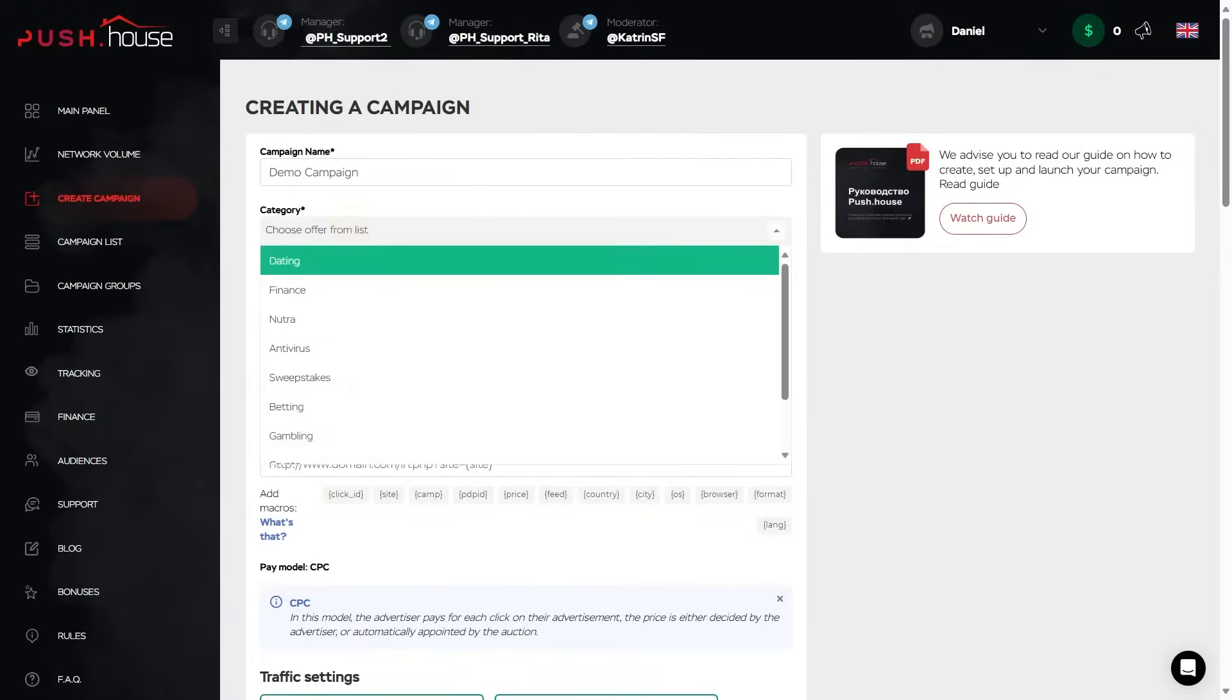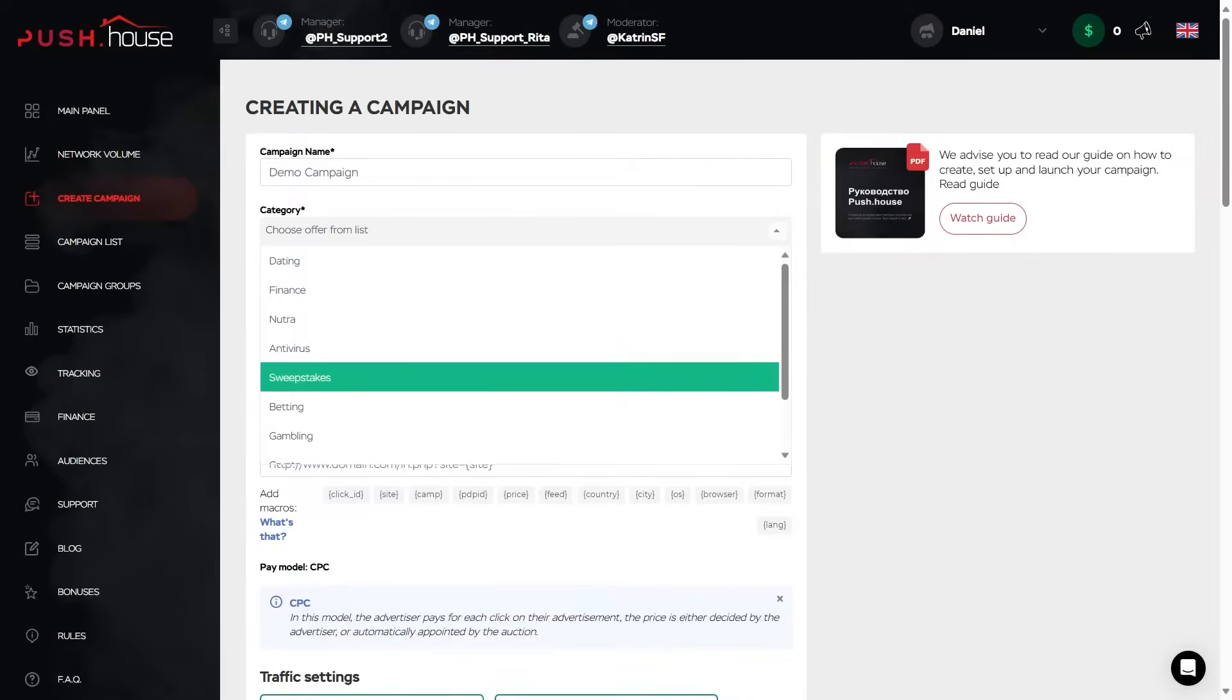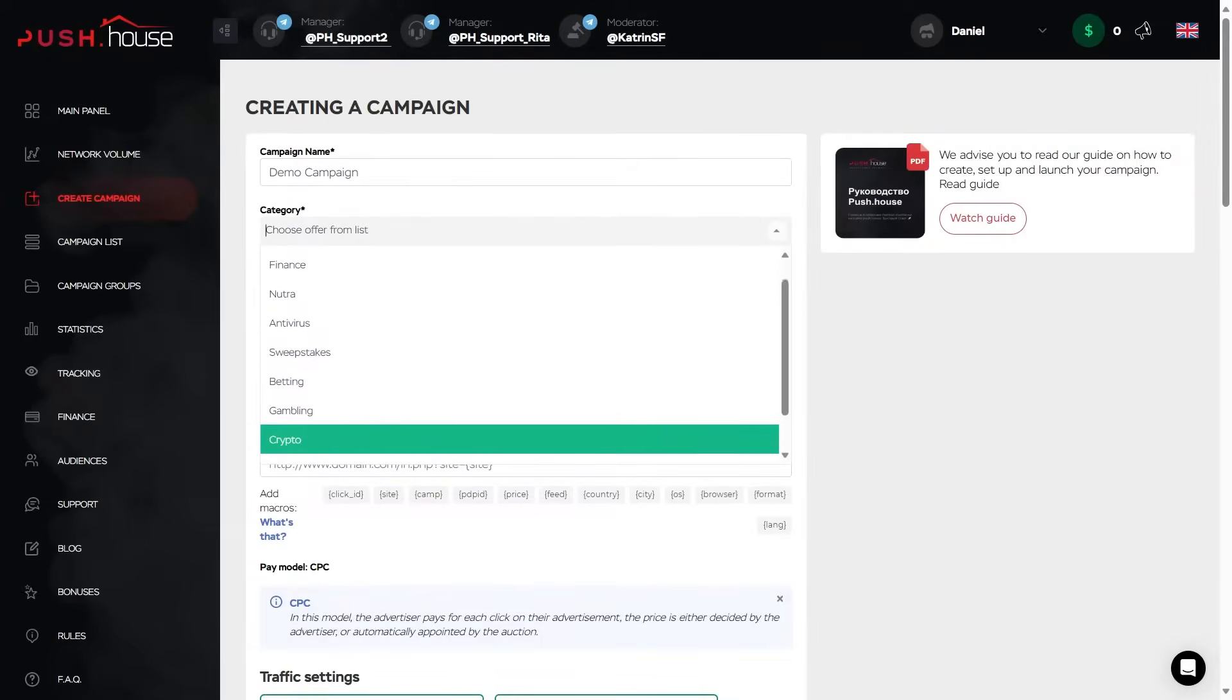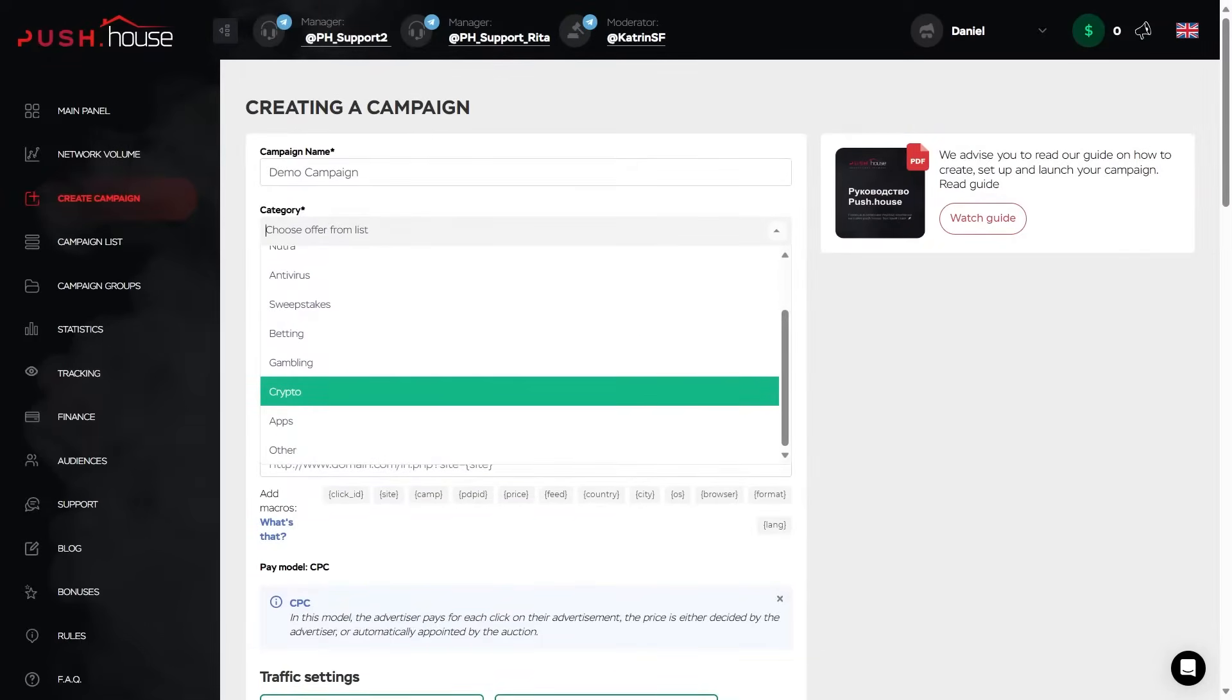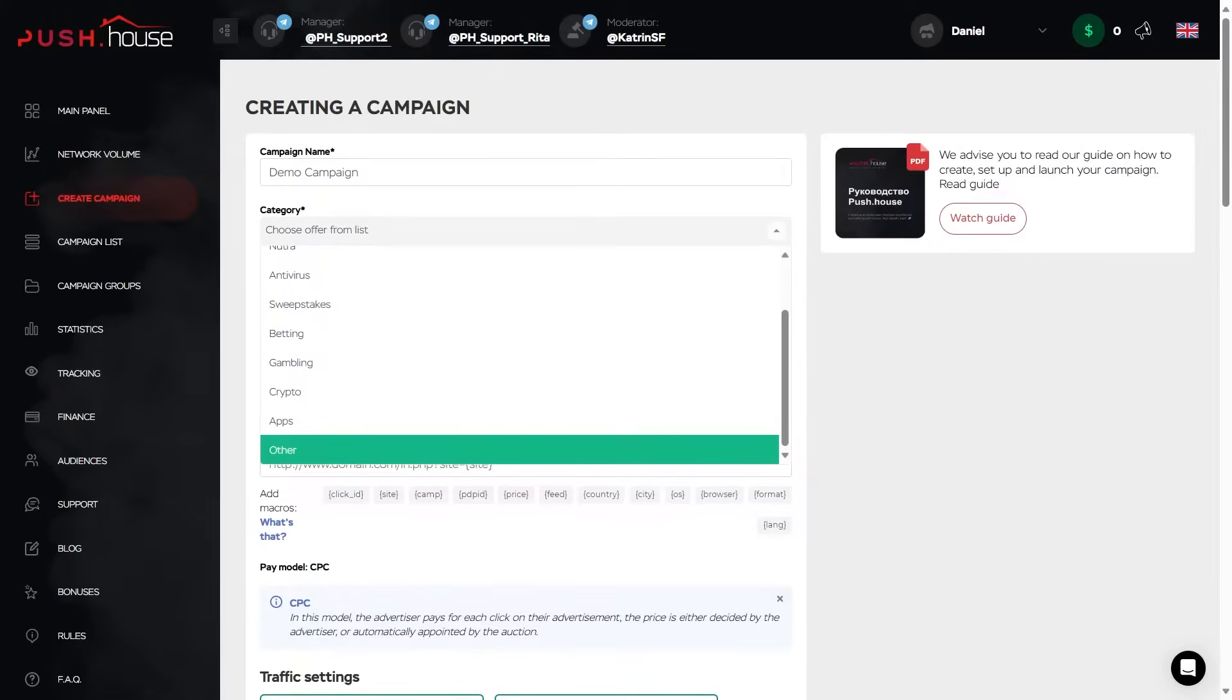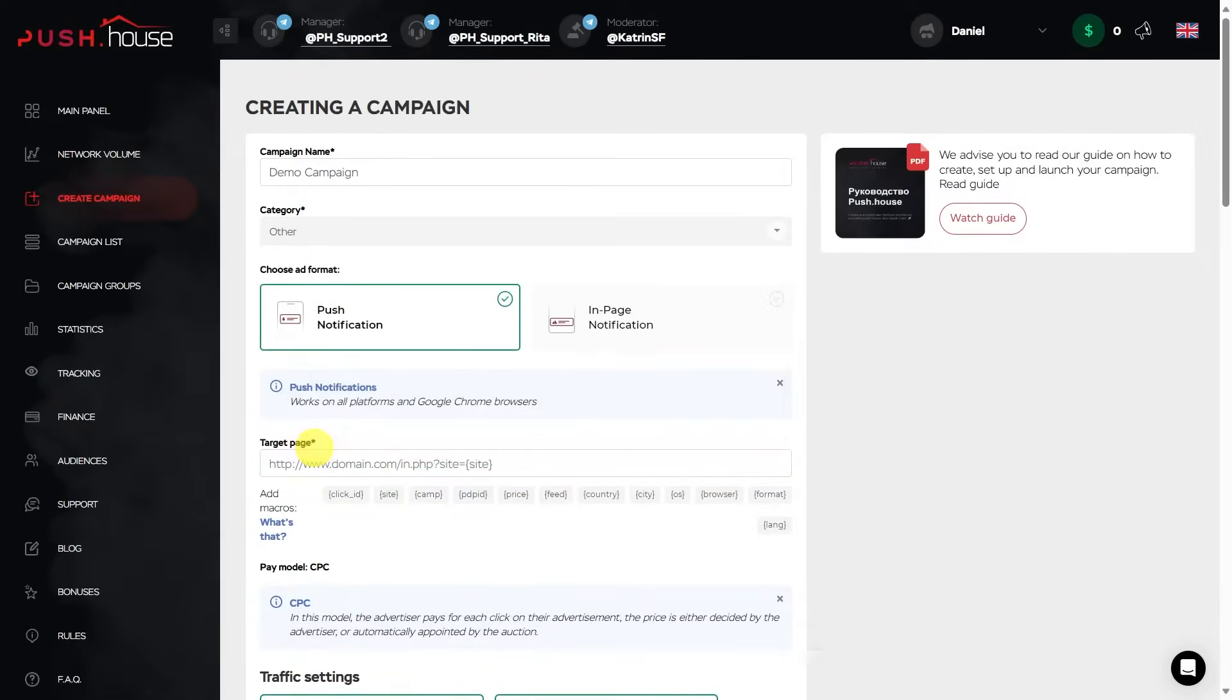Category list. Select a category from the list. It can be dating, finance, neutral, antivirus, sweepstakes, betting, gambling, crypto, apps. And if your offer's category is not in the list, select other.